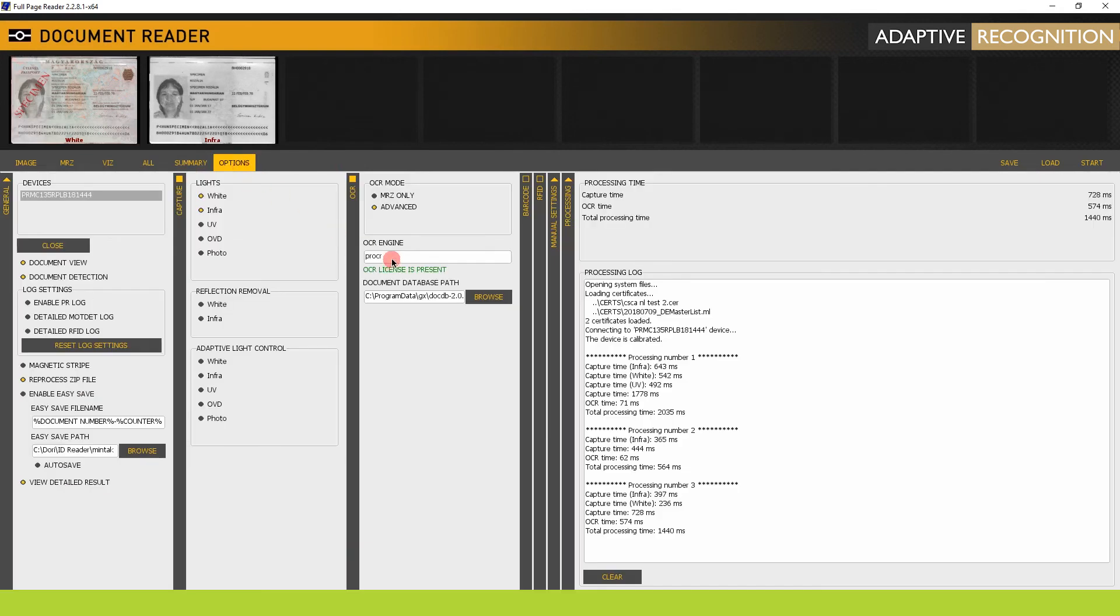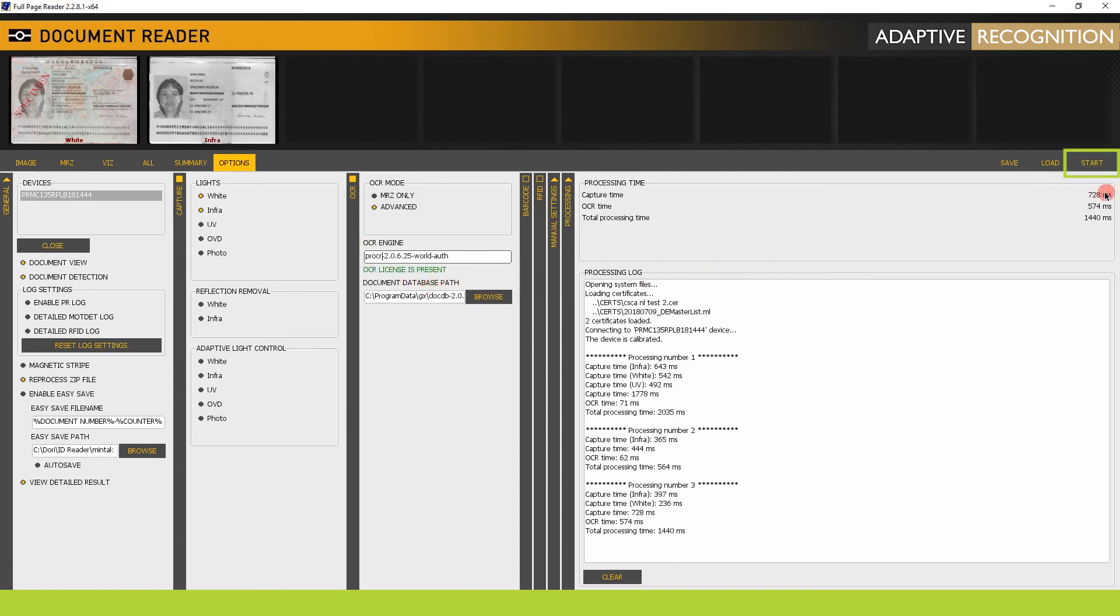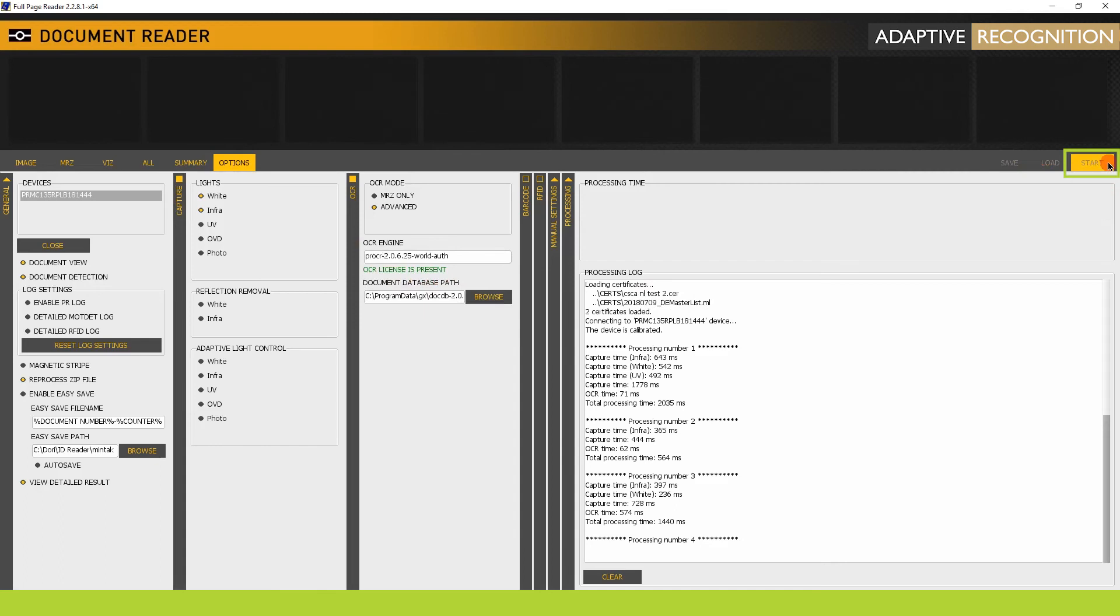In the OCR vertical tab, switch the engine to VIZ OCR or VIZ OCR plus AUTH engine. If you don't have any, check if you have the license and the engine uploaded. Make a scan now.